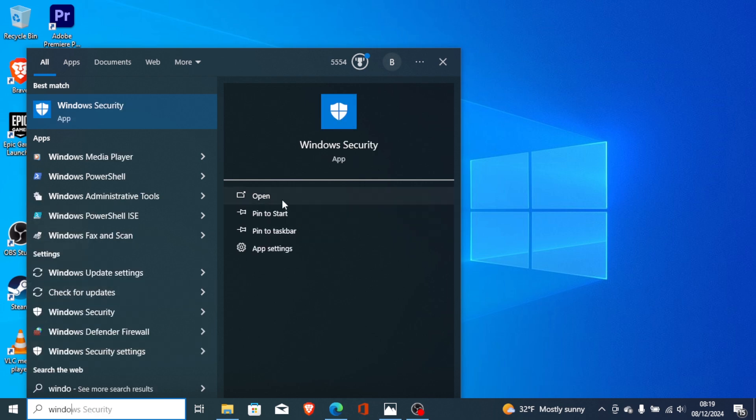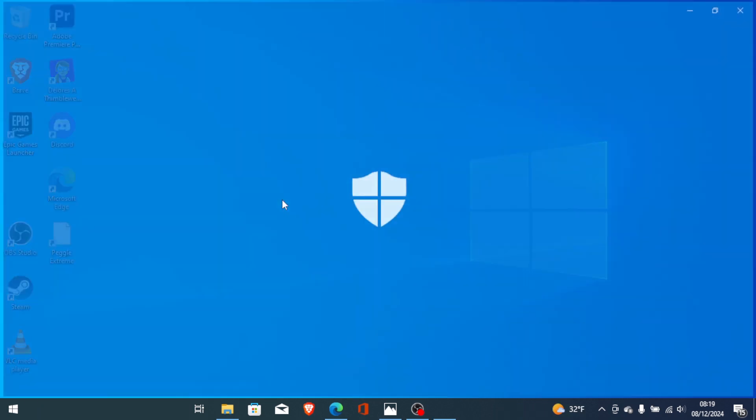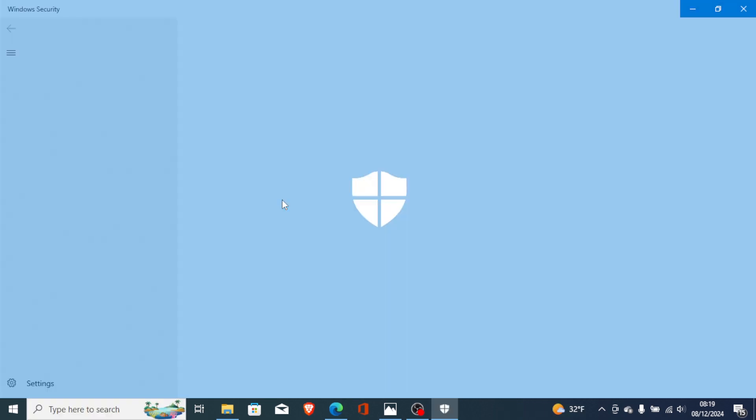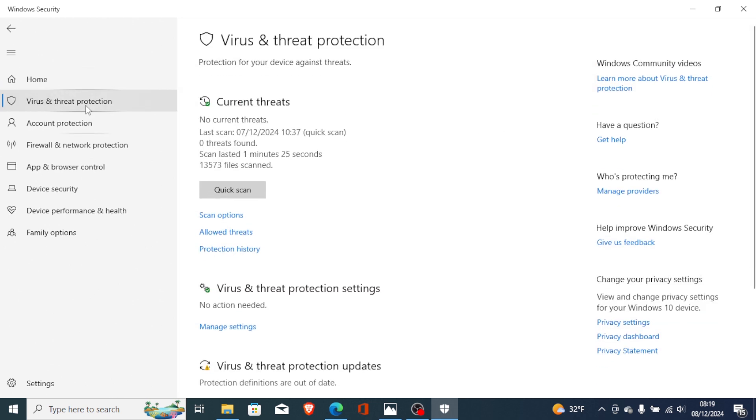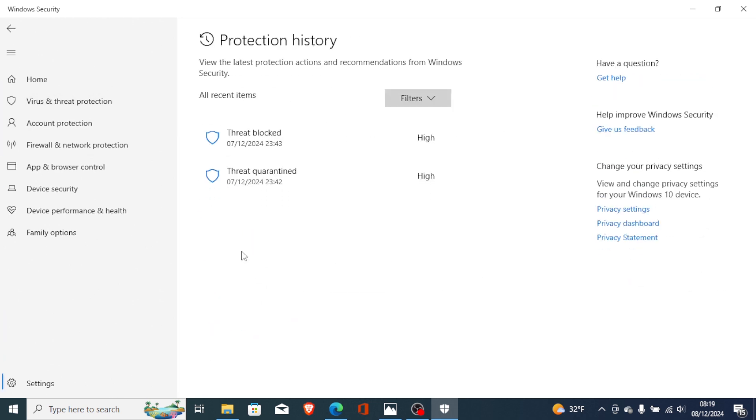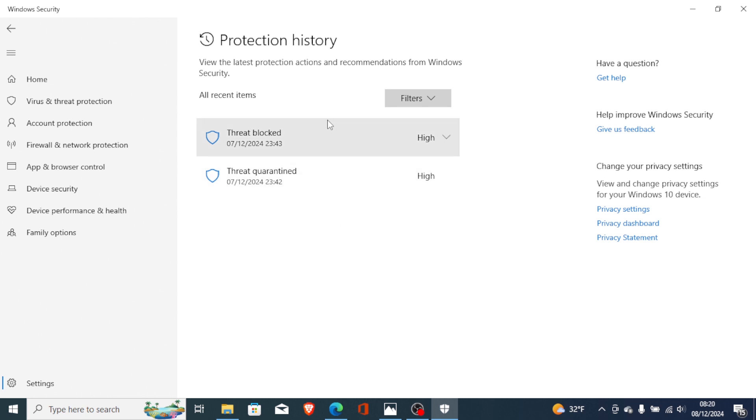Now go to Virus and Threat Protection, then go to Protection History. Look for the protection history to view the latest protection actions.